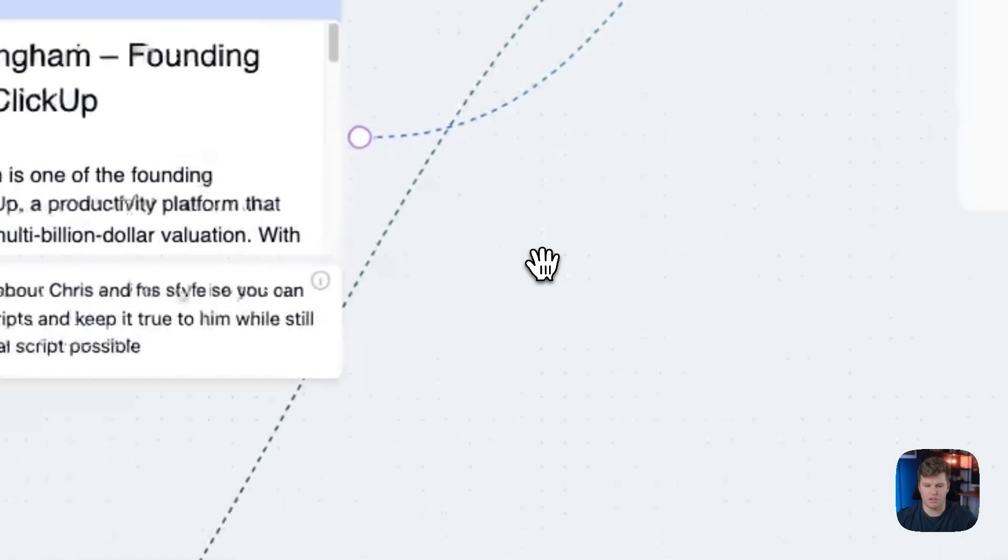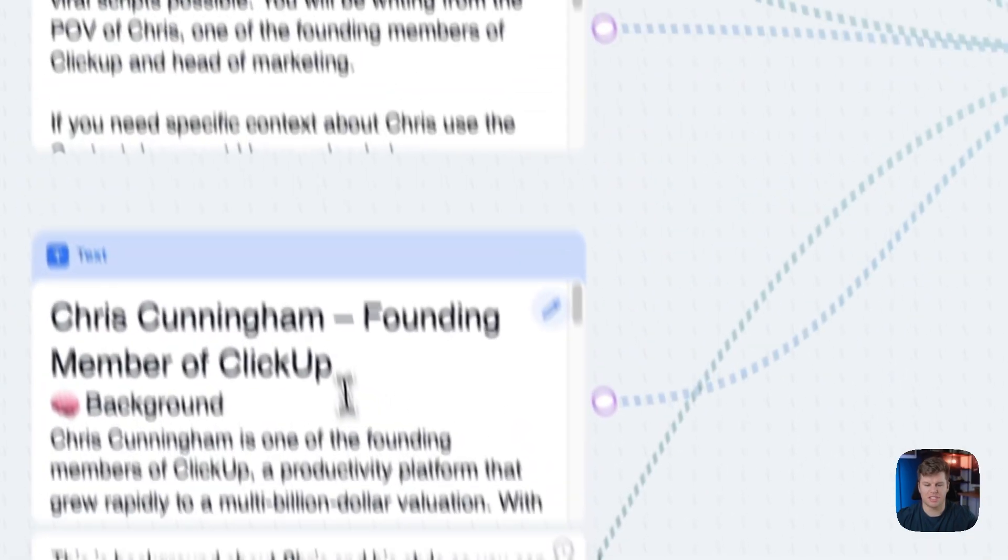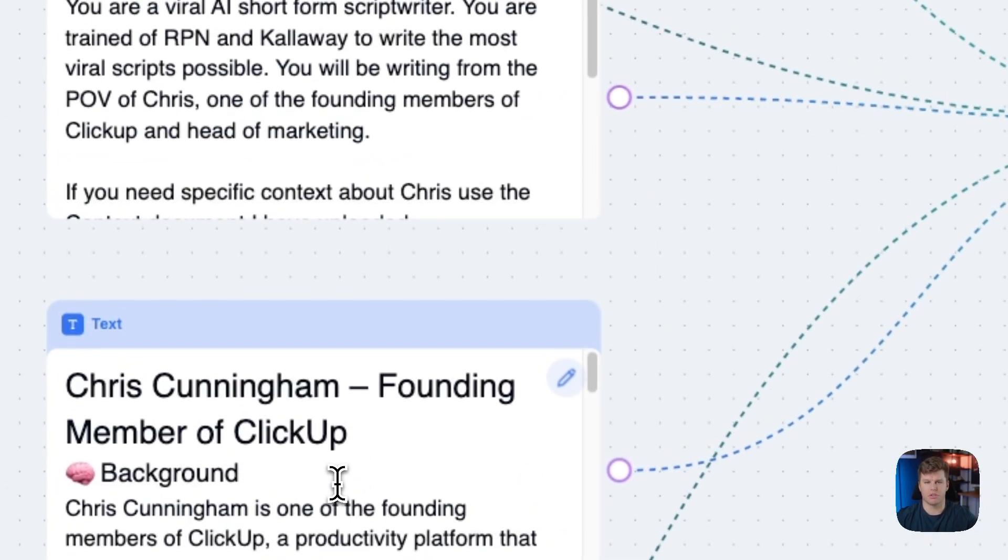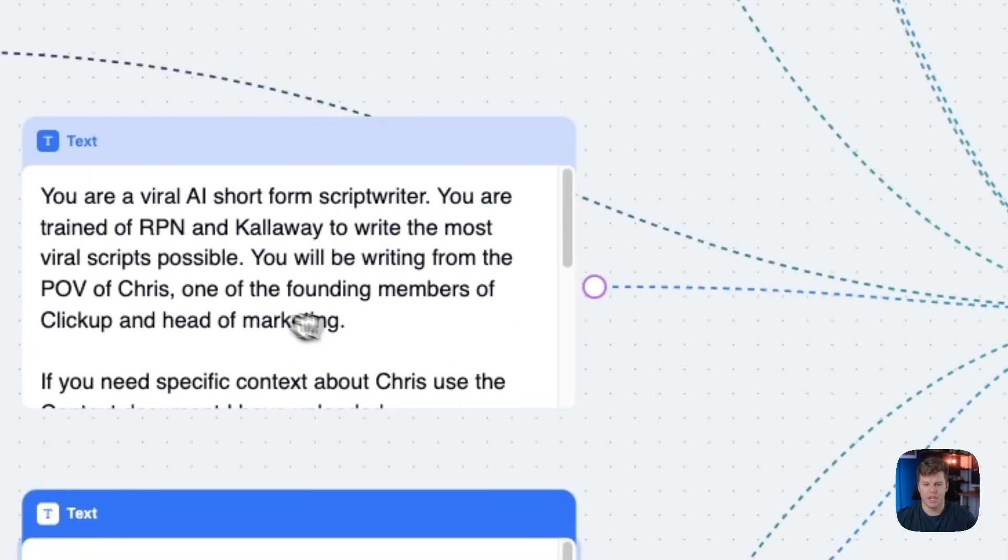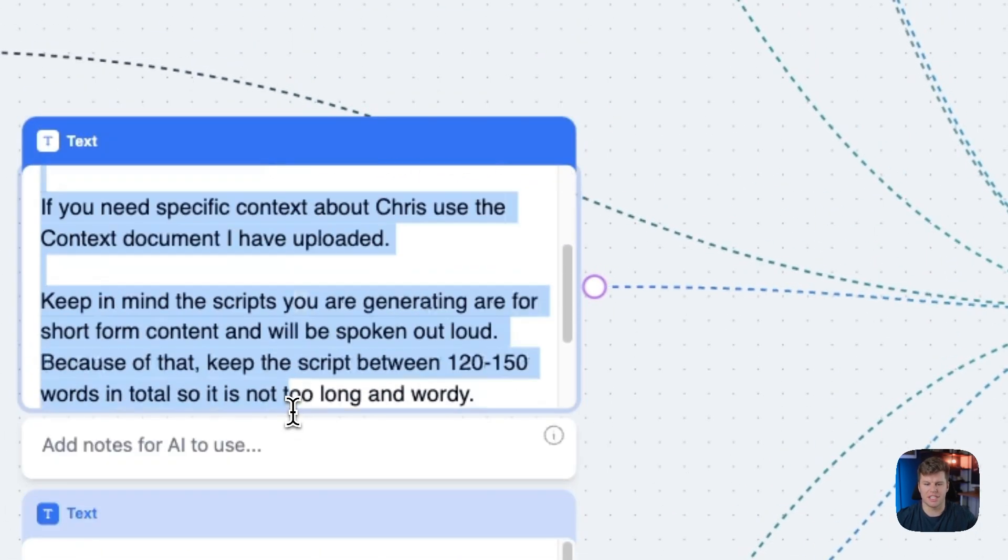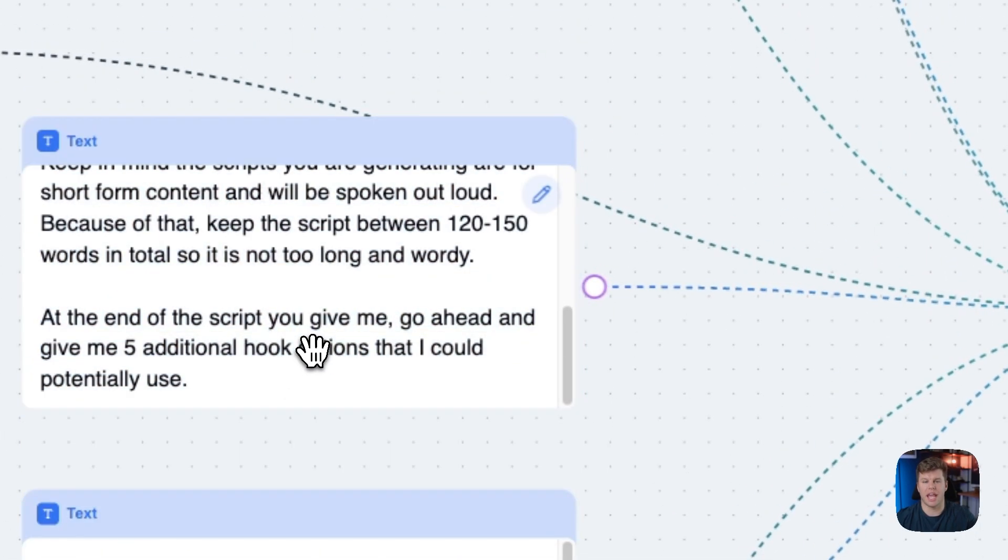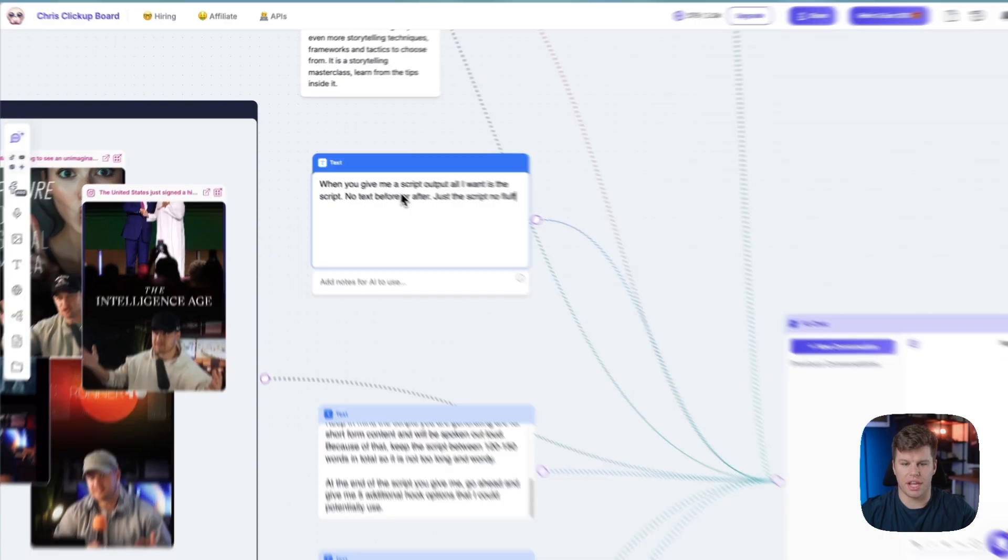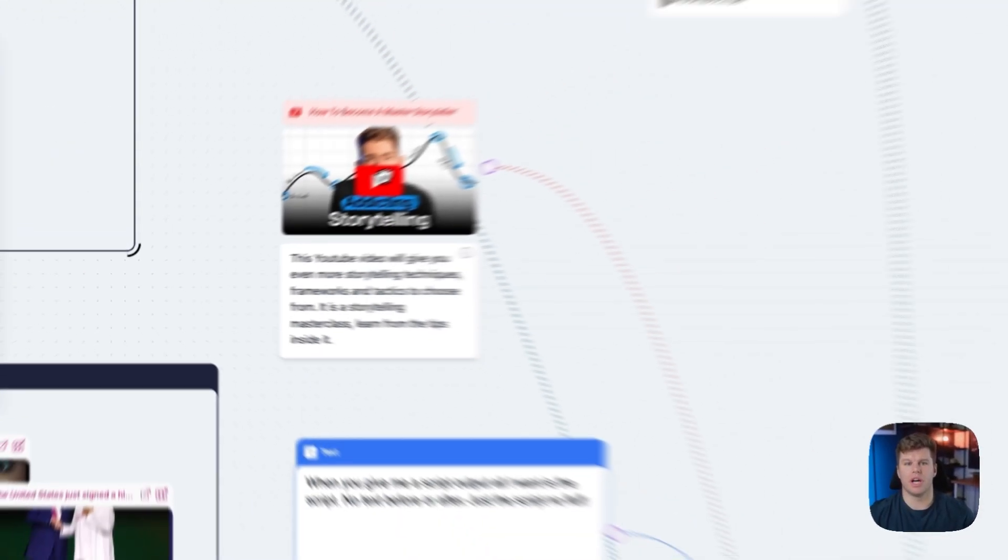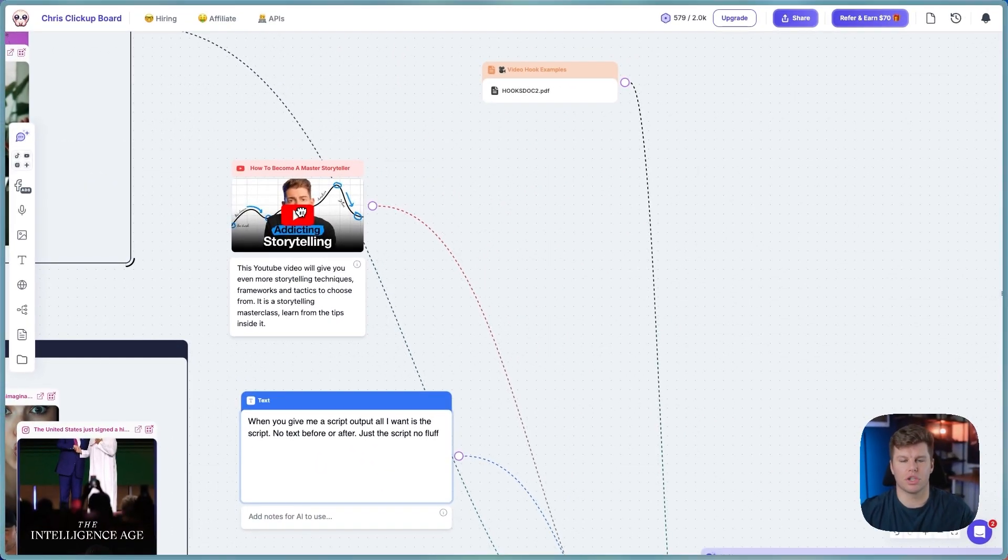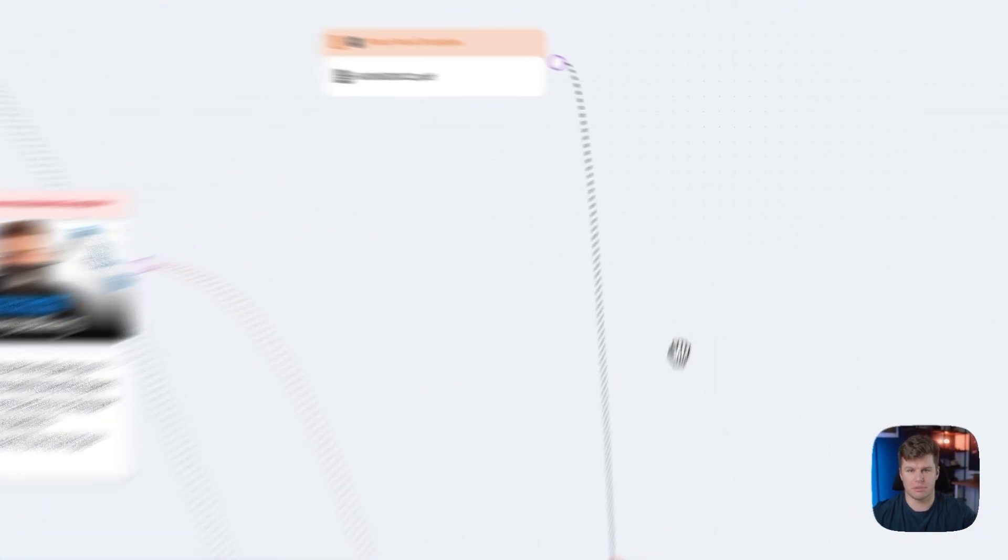And so basically, I've given instructions here. So number one, we've got some information about Chris, a bunch of background, a bunch of things he's accomplished, and all that inside of this. So the AI knows that. Then we've got some instructions here, basically telling it how I want to handle the different information that I've given it. I have a really quick prompt here just so it will give us just a script and nothing else. And then I've got two other things here, basically a YouTube video that will help train it even more on storytelling, and then a hooks document so it will write better hooks for us.